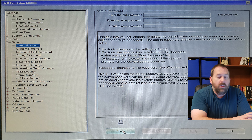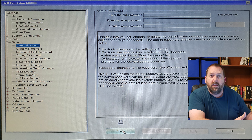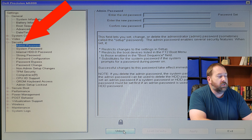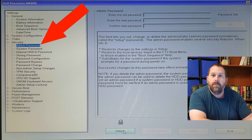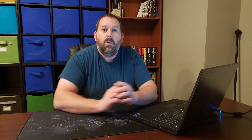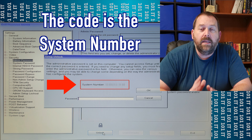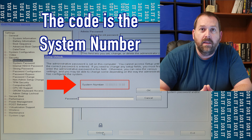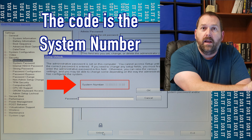Once you're in your BIOS, on this Dell computer I look under Security and then Admin Password — there's a button that says Unlock. When I hit that button it gives me a code, and I need to go to a website and plug it in to get the unlock code. There are a couple other ways to do it too, and I'm going to tell you every way.